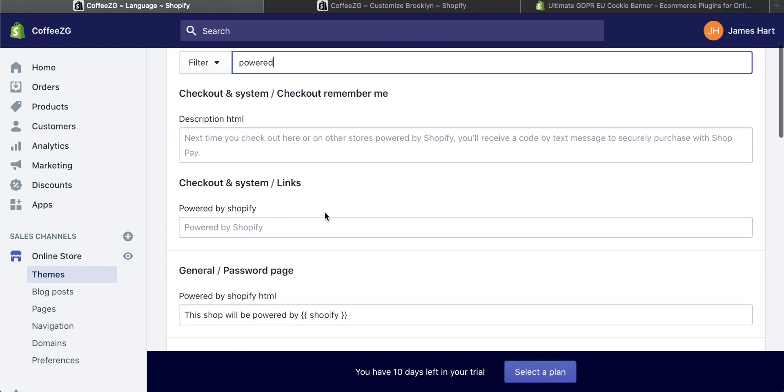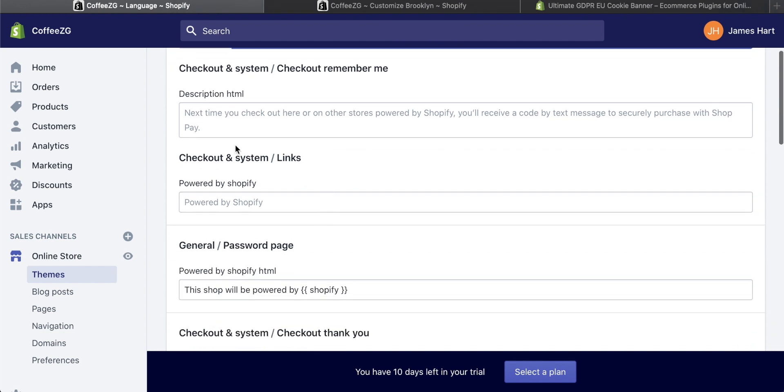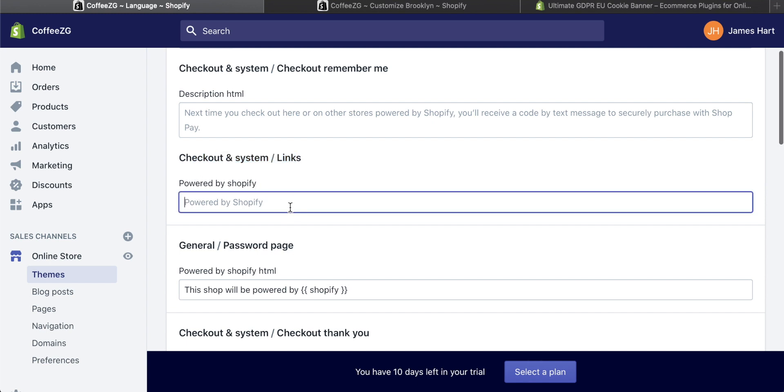Now, as we come down, you will see it's right here, checkout and system forward slash links, you should have this and then down here powered by Shopify. And right now it does say powered by Shopify.